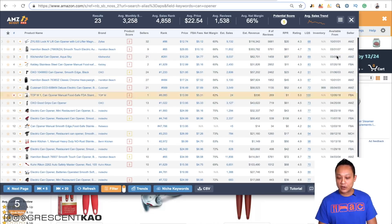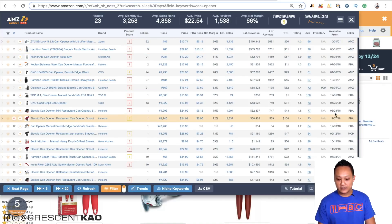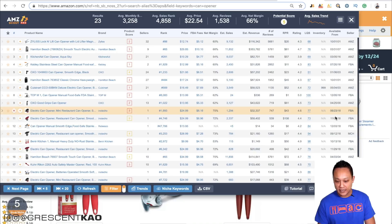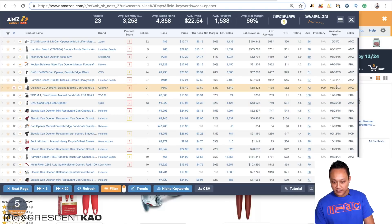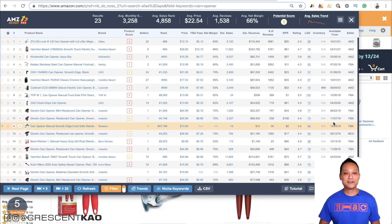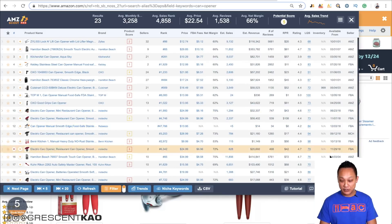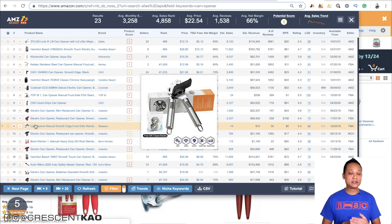AmazeScout is very handy at showing this via the 'available from' column, which shows the age of these listings. At a glance, I can see from positions 10 through 15 there's a whole bunch of new sellers from 2018. Can openers have been around for a while, so these happen to be new listings. Either this electric one is something new and a lot of people are coming in to sell this new electric can opener, or the niche has become more popular with a lot of new sellers jumping in.